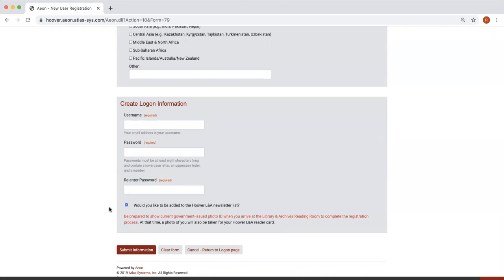For in-person visits, reservations for time in the Reading Room are required. Please be prepared to show a current government-issued photo ID when you arrive at the Library and Archives Reading Room to complete the registration process.